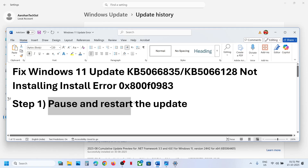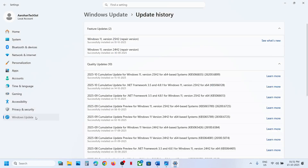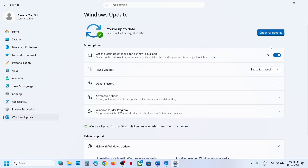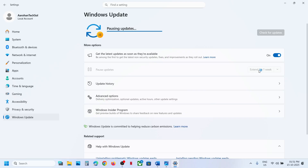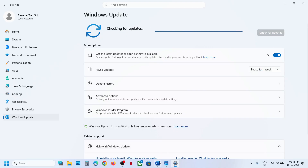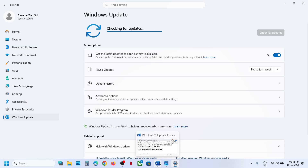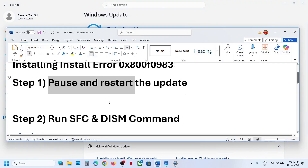The first step is to pause and restart the update. Go to Windows Update — if you see a retry option, click on retry and check. If that does not work, pause the update and then resume the updates and check.